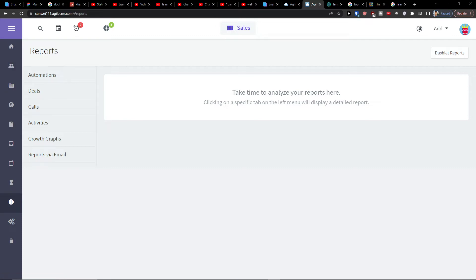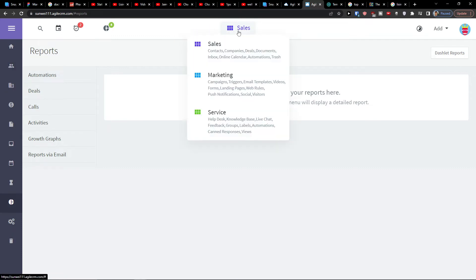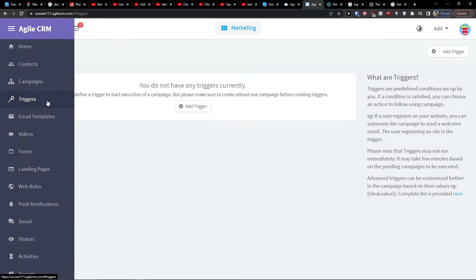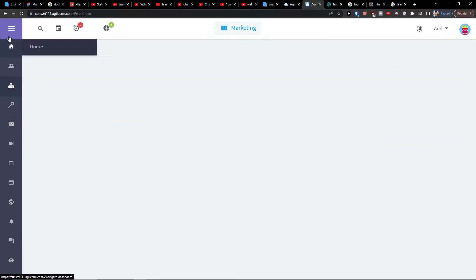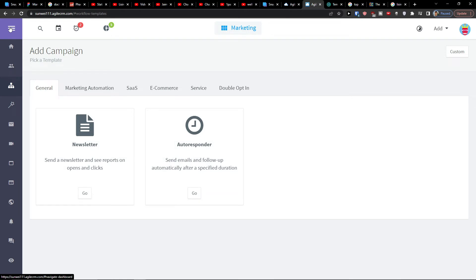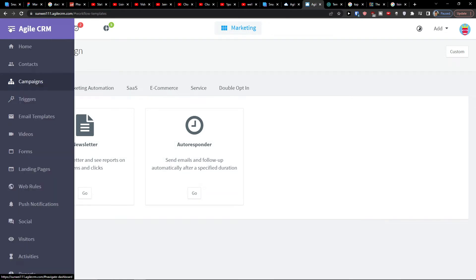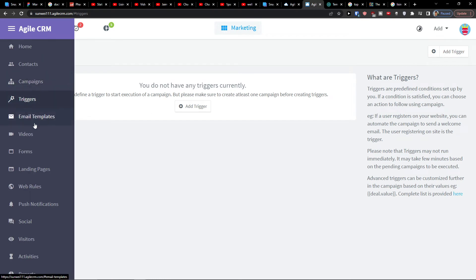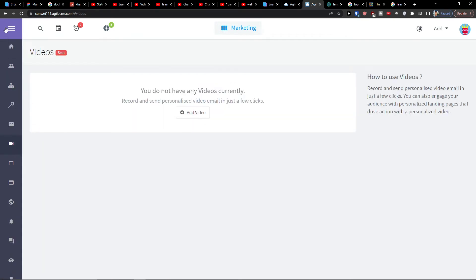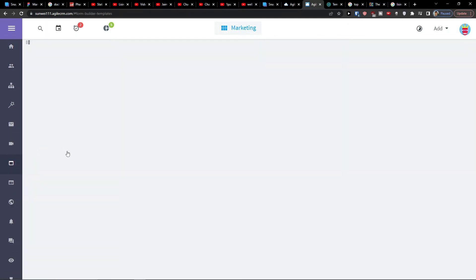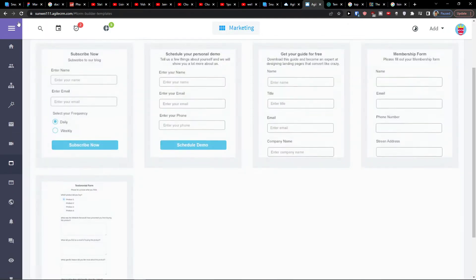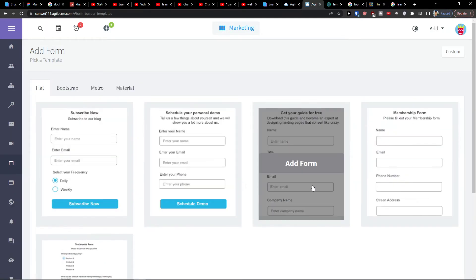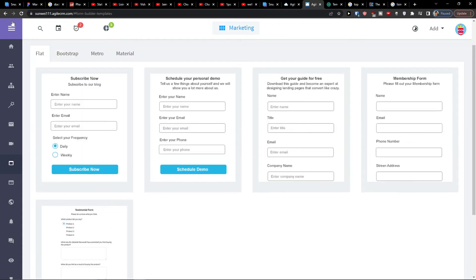Now what you can do also is not only use that but you can go on the top, click on the sales and click on marketing. So here we are directly in the marketing. And if you want you can combine it with your business. So I'm going to have campaigns here where I can add newsletter, autoresponder, I can have triggers. Then I can have also the email templates and videos. I can have forms here where I can add a form and use it.